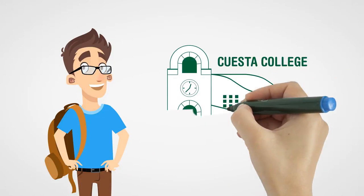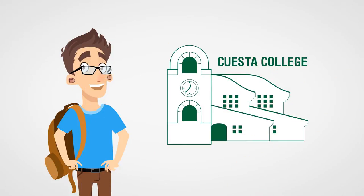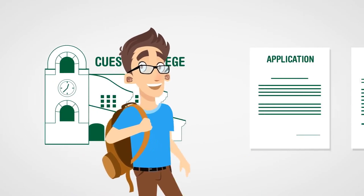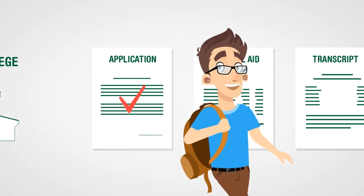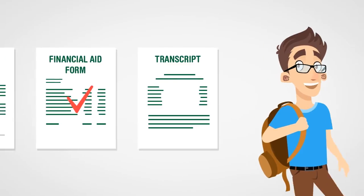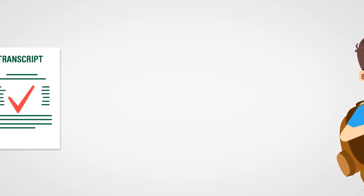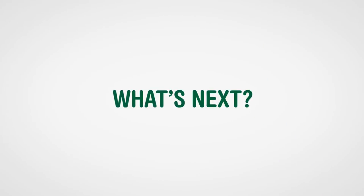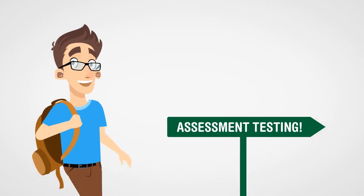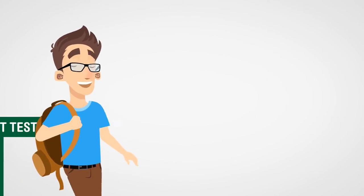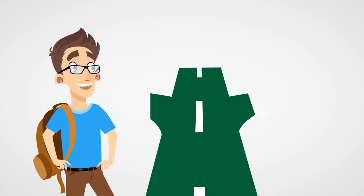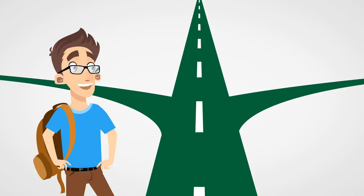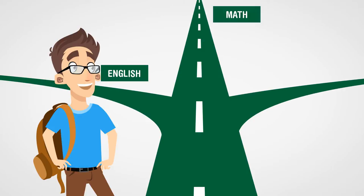You're going to Cuesta College. Great choice. You've turned in your application, financial aid forms, and transcripts. What's next? Assessment testing. Results from these tests will tell you just the right English, math, or ESL classes you'll need to start with.